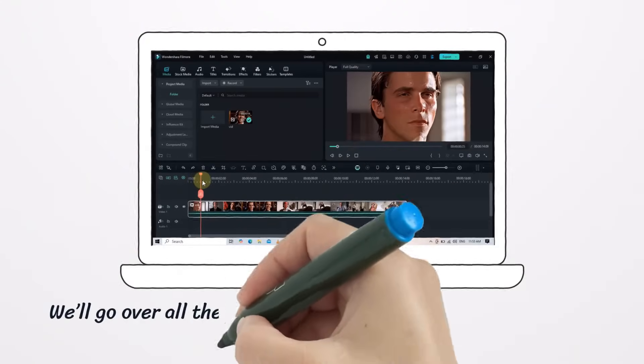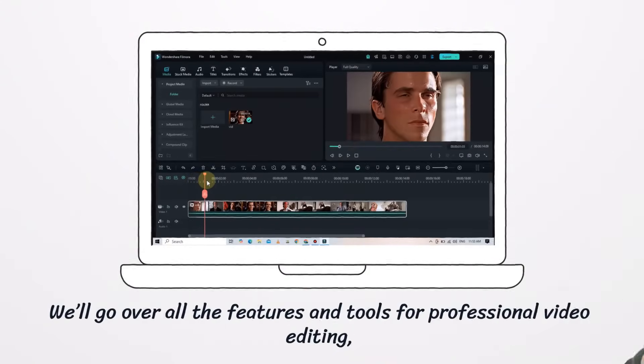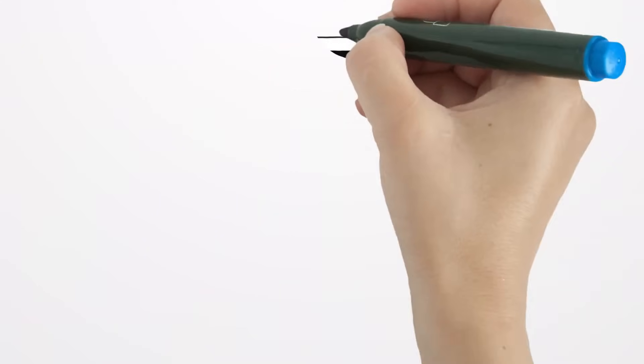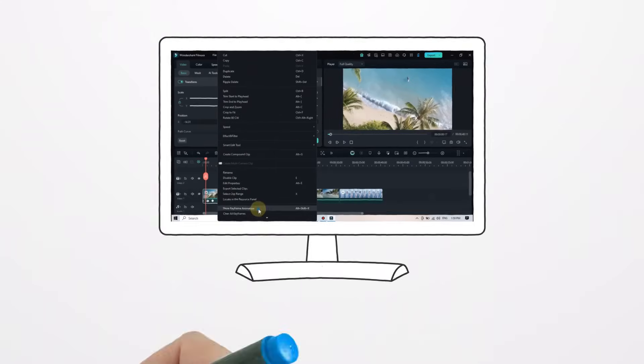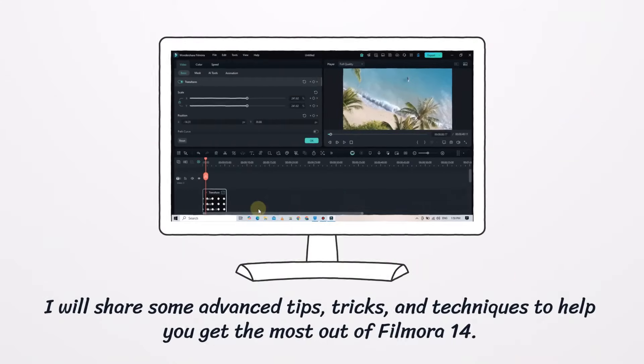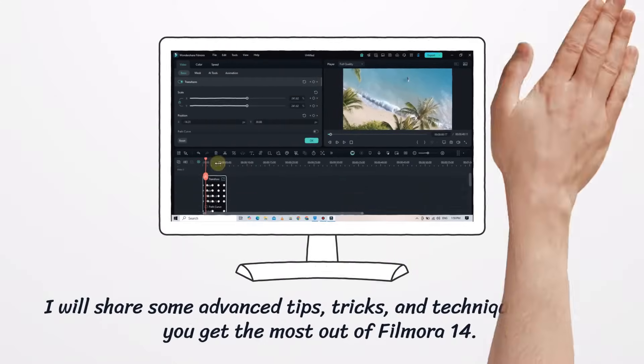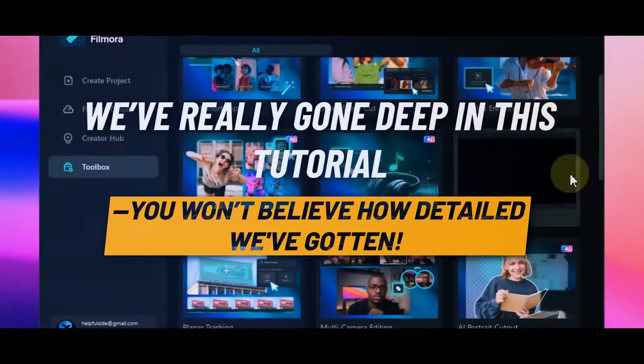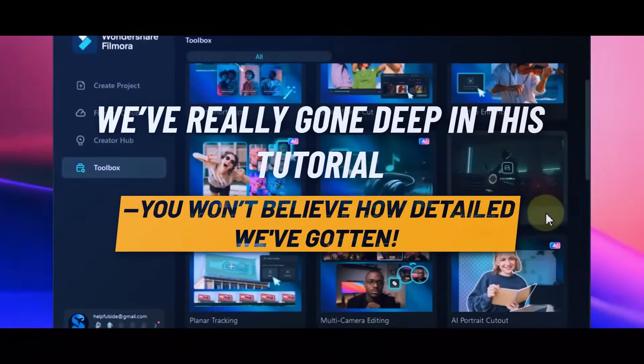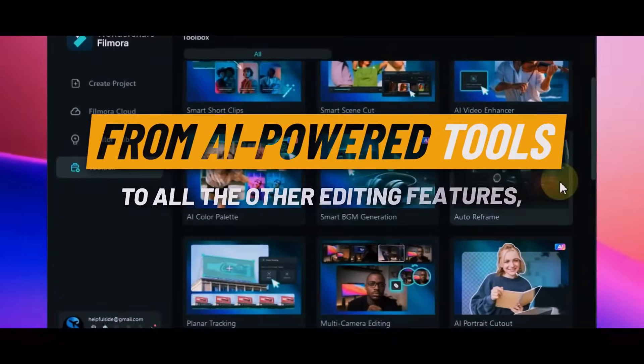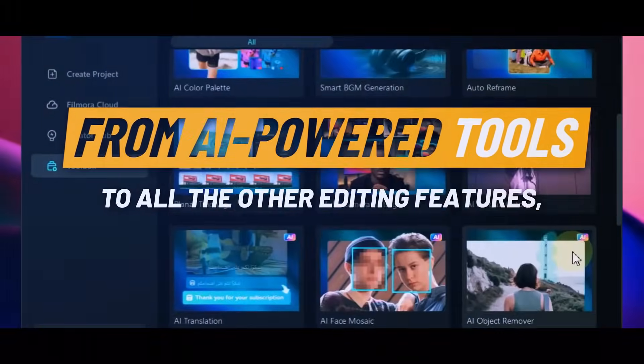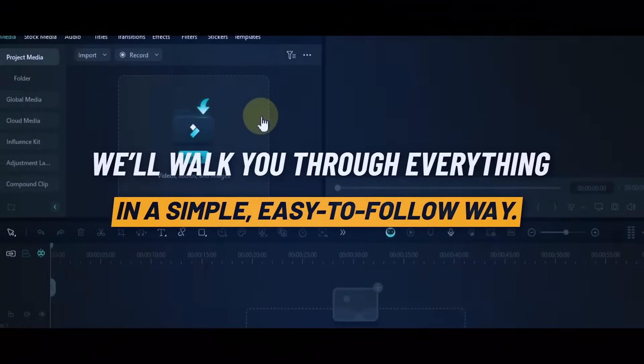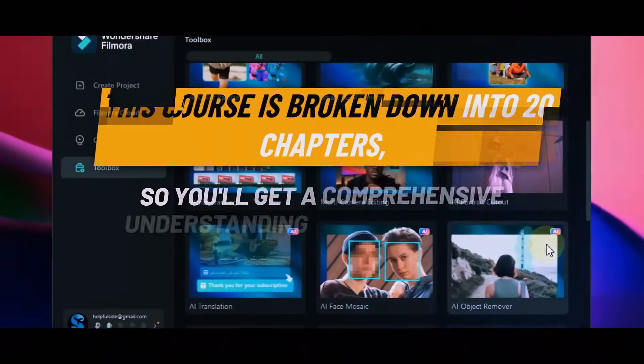We'll go over all the features and tools for professional video editing, and I'll share some advanced tips, tricks, and techniques to help you get the most out of Filmora 14. We've really gone deep in this tutorial – you won't believe how detailed we've gotten. From AI-powered tools to all the other editing features, we'll walk you through everything in a simple, easy-to-follow way.